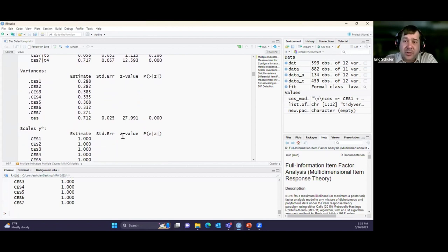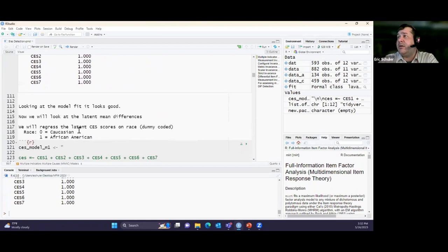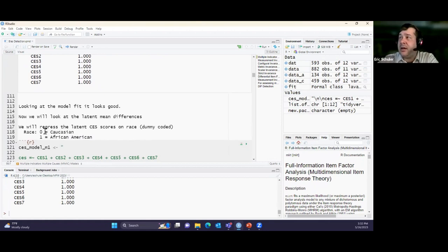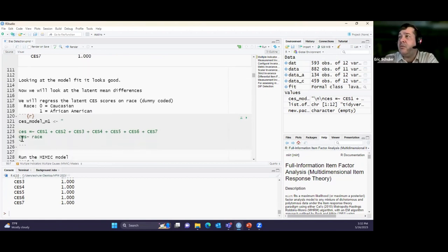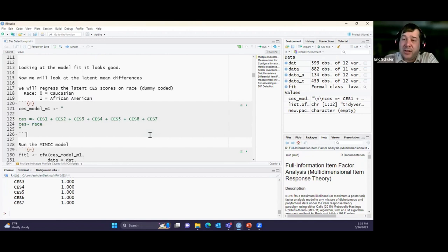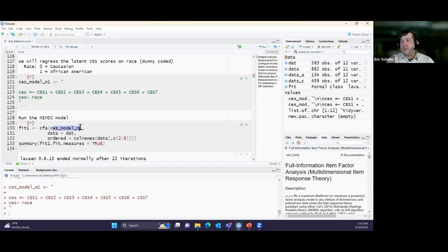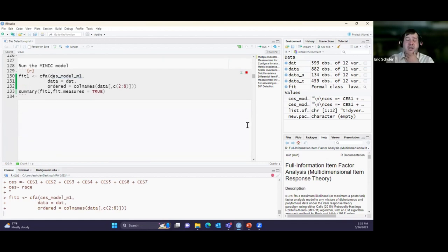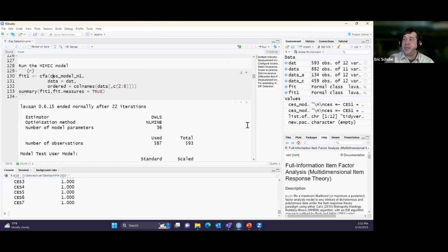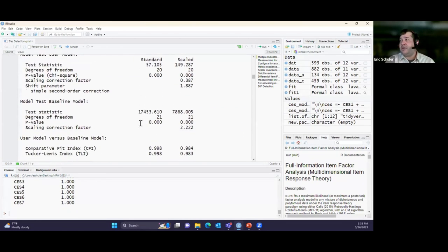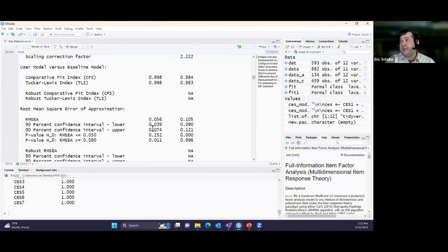Now we detect potential bias using the MIMIC model. We regress the latent event centrality scores on our dummy-coded race variable (Caucasian = 0, African-American/Black = 1). We're looking at whether there are latent differences — essentially a latent t-test on that dummy coded race variable. Running it and checking: we have good model fit, and we see a reduction but it is not statistically significant (p > 0.05). So no significant latent mean difference by race.